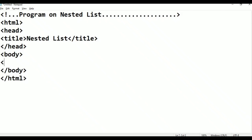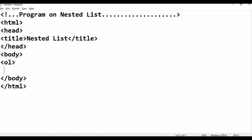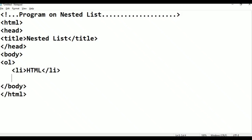Here is an ordered list — ul. Put the list at the center, order list. Then local, and then just list items: li, then HTML li close, li close.